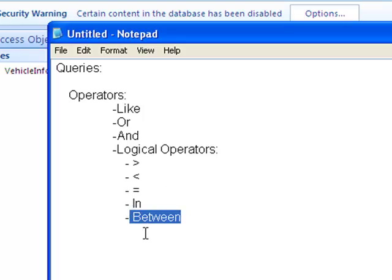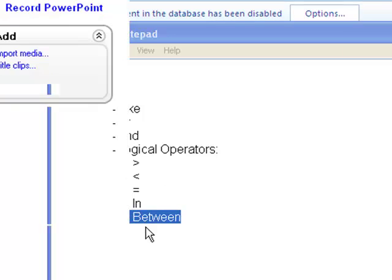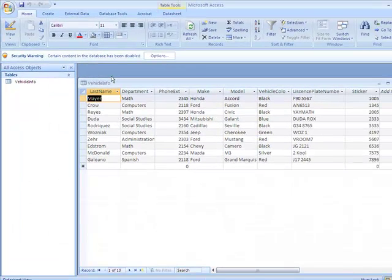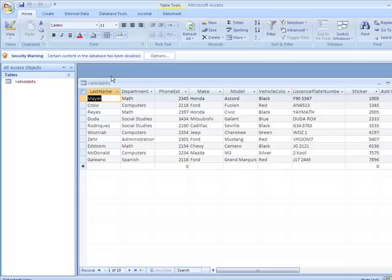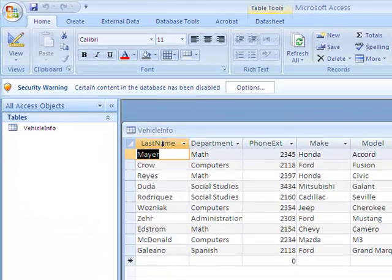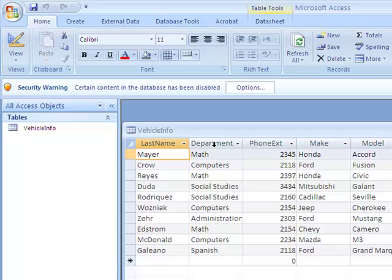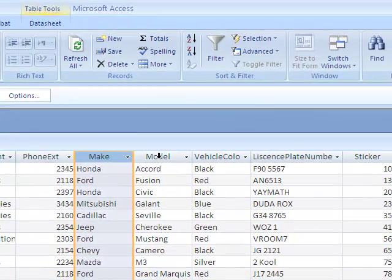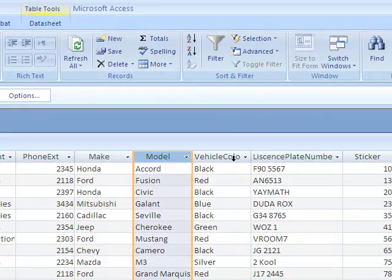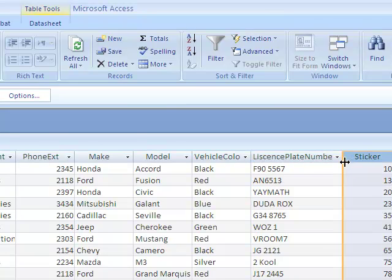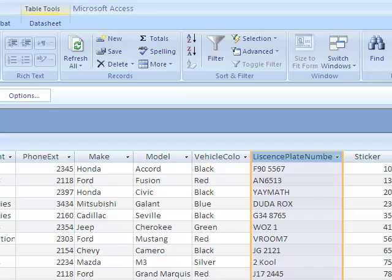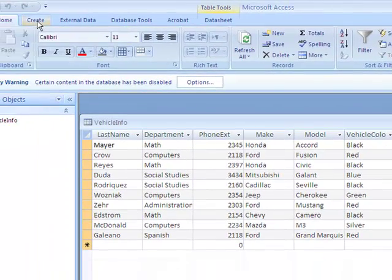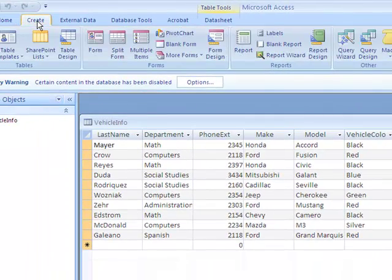So let's go ahead and create a few queries. The best way to see this is to just do it in Access. Right here, I've got a table called Vehicle Info. This Vehicle Info table has information about the last name, the department they're in, their phone extension, the make of their car, the model, the vehicle color, the license plate number, and the sticker number. So to create a query, you go to the Create tab.